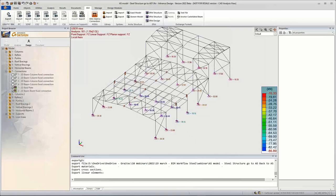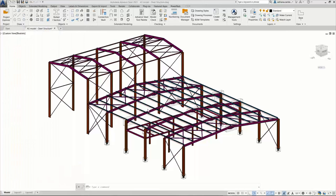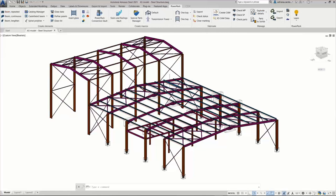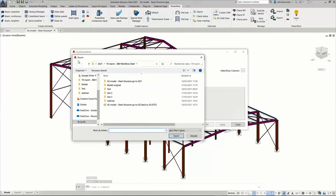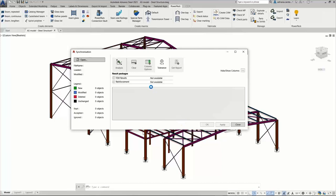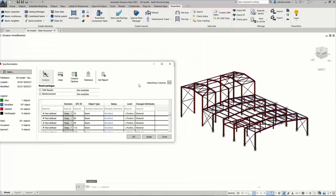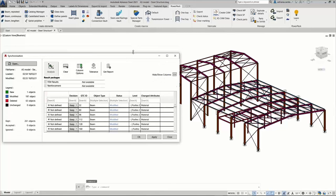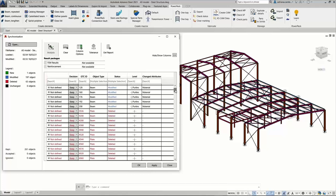Now we are back in Advanced Steel. In the coming version 2022, the PowerPack will have a new synchronization mechanism. We load this new mechanism, and inside this dialogue we can load the GTC file exported from Advanced Design. All the information from Advanced Design is listed here, and we are synchronizing the model that we optimized in Advanced Design with the model in Advanced Steel. This dialogue is very intuitive with a lot of information, allowing you to filter and manage each parameter independently. You can take different decisions for each parameter of the same object — this is very important, as you can control every detail of your synchronization.